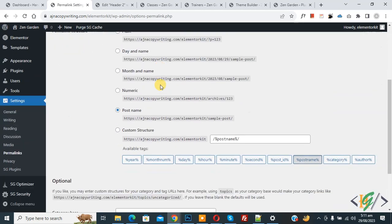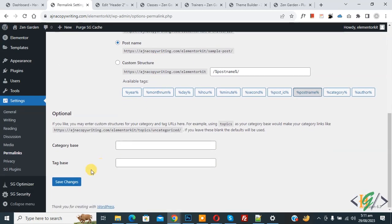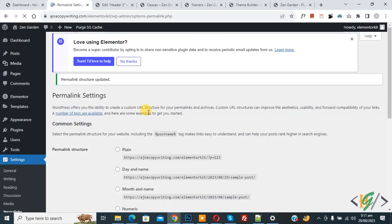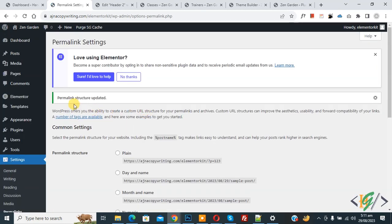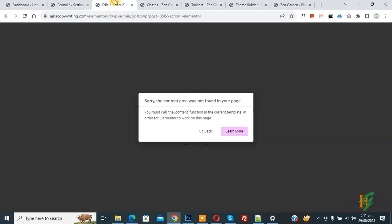Now scroll down, click on Save Changes. Again, now permalink structure updated. Now go to Elementor section again and refresh the page.